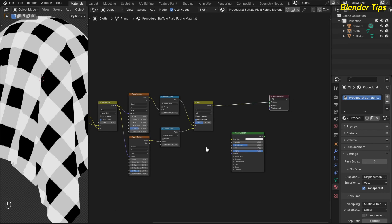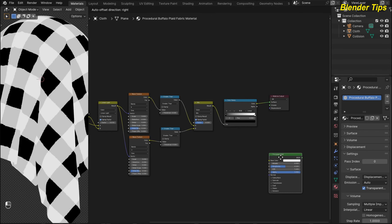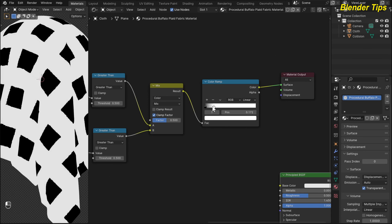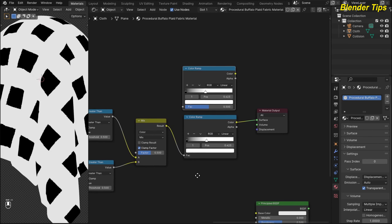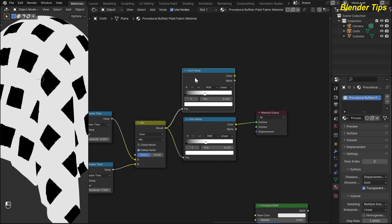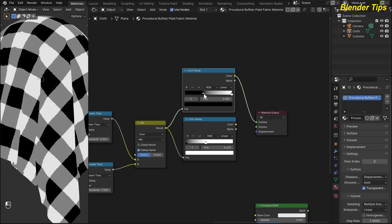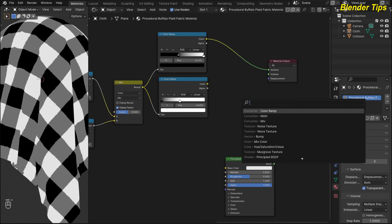Both textures are now mixed with each other. I add a Color Ramp by pressing Shift+A, search for Color Ramp, and place it. I adjust the Color Ramp values and move the pointers to get better contrast. I duplicate this Color Ramp, connect the vector, and preview it. I adjust the values to make the color more contrasty.